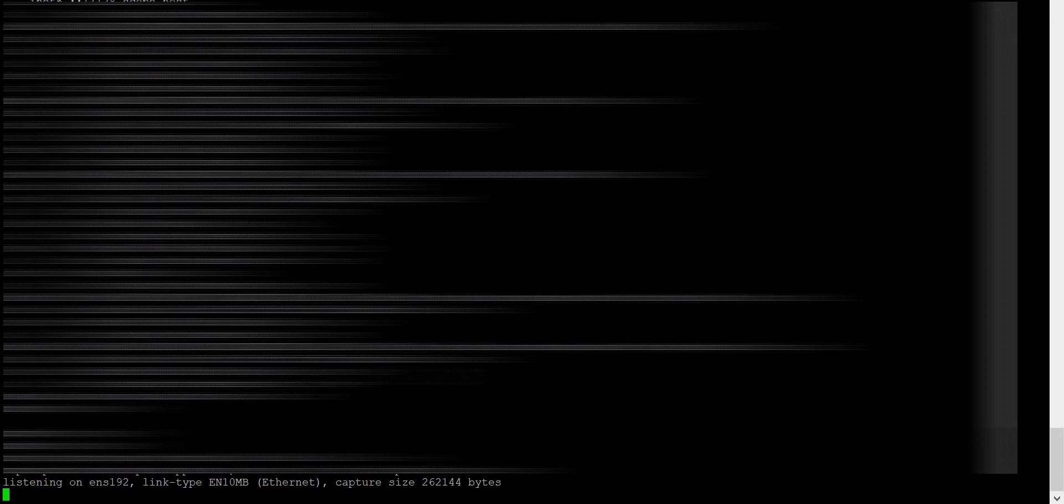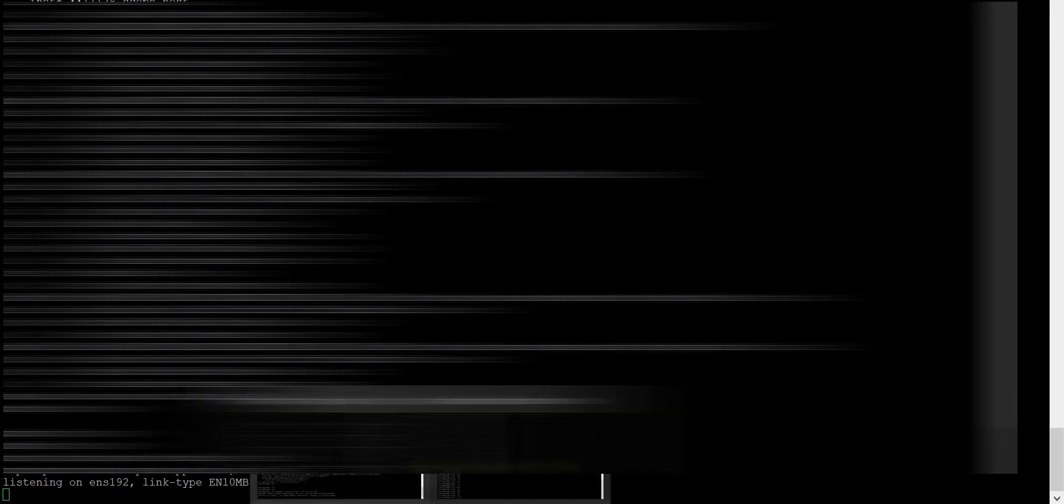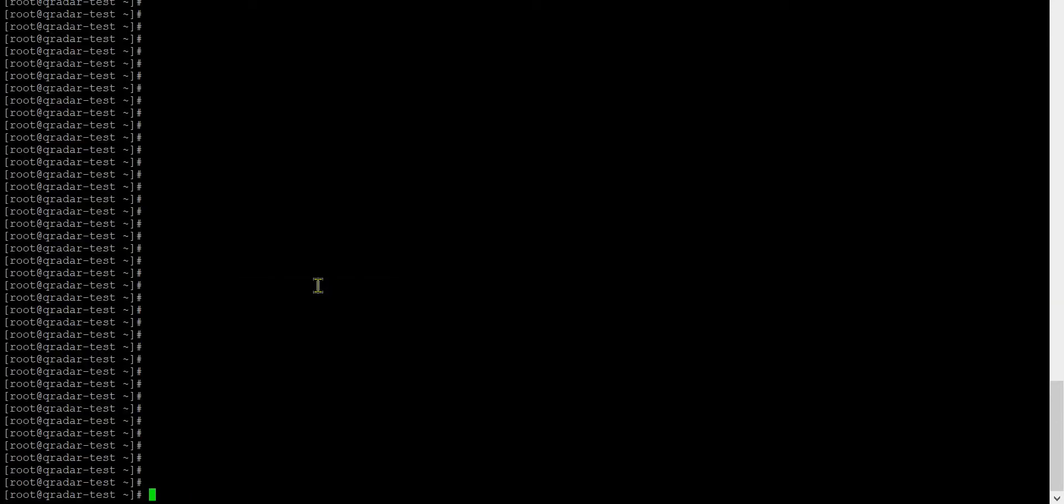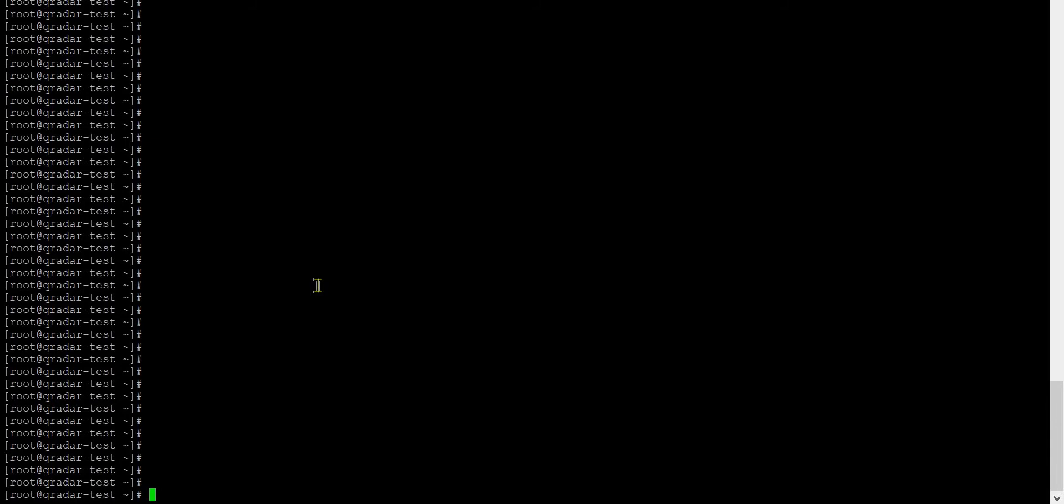This is my Linux server, so I'm creating some syslog messages. Using the logger command you can generate syslog messages.